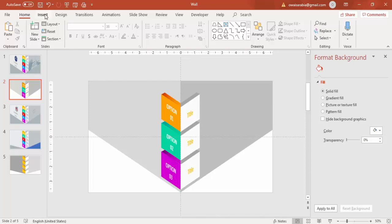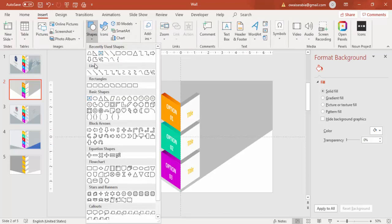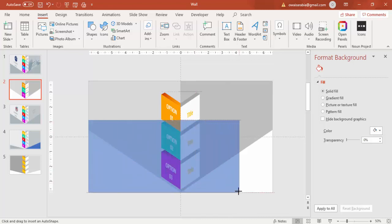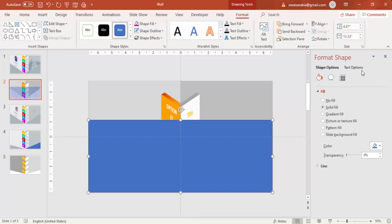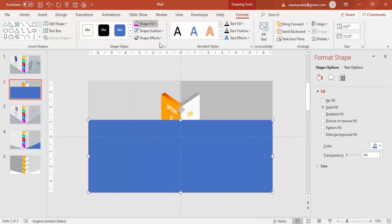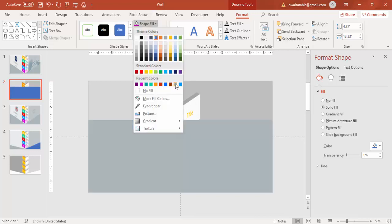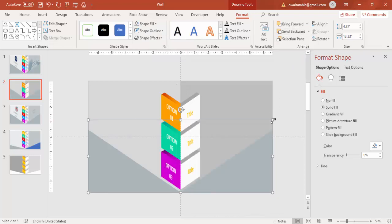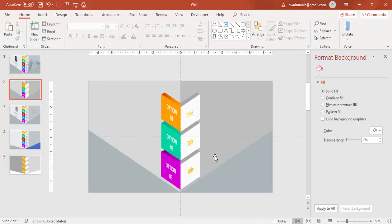You get this cut corner shape. Then add one more rectangle, make it no outline, and give it a dark color. Send it to back. All right, so you've got this kind of wall corner shape.